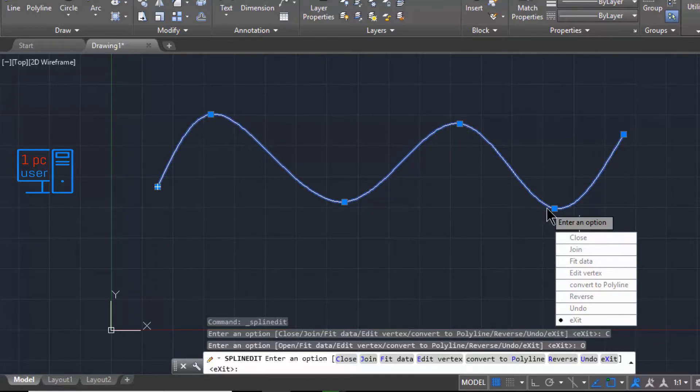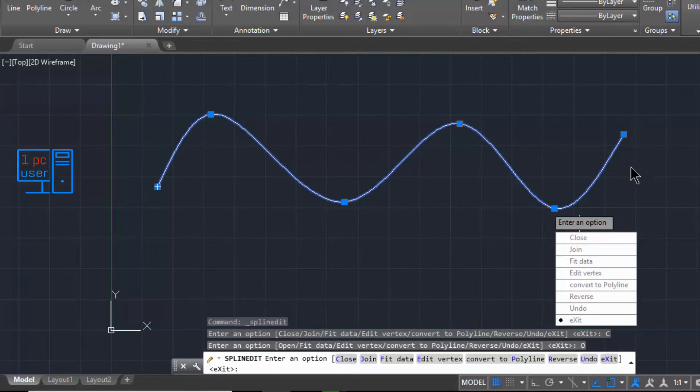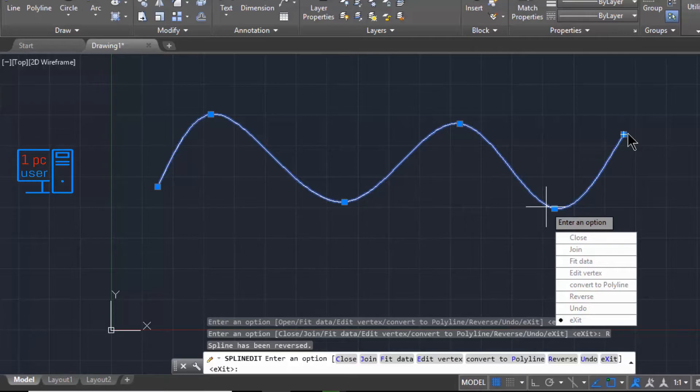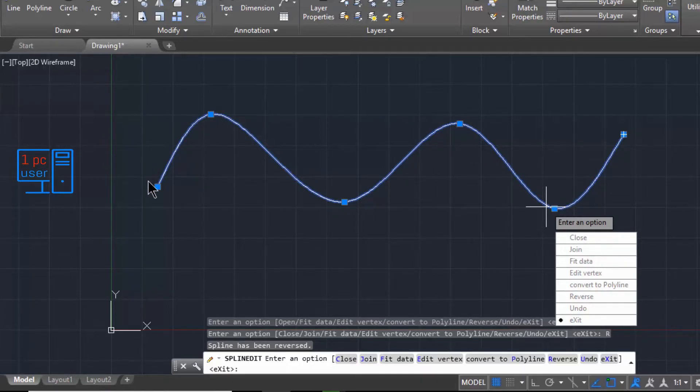This is our fifth point, this is our sixth point. And if I click on Reverse, then this will become our first point, second point, third point, fourth point, fifth point, sixth point. So this is how it works.